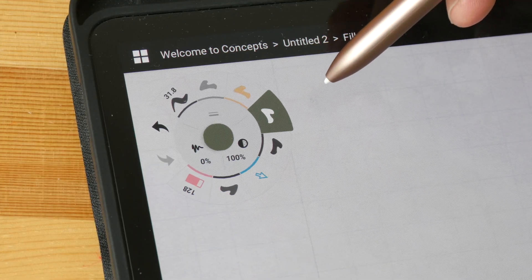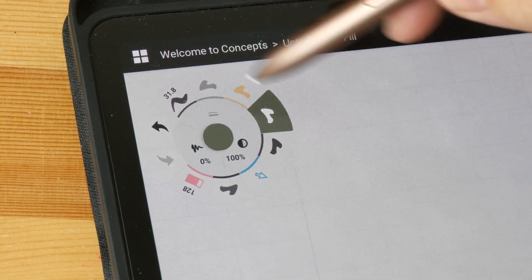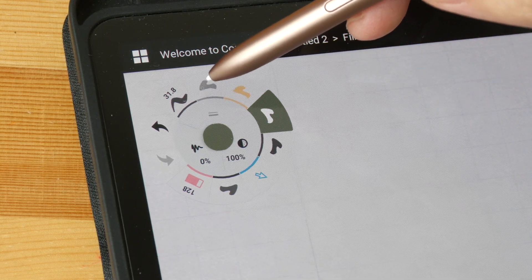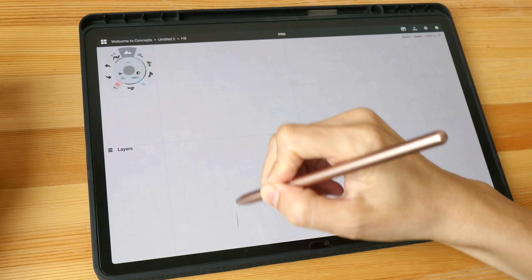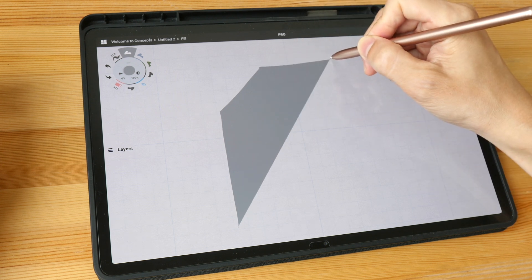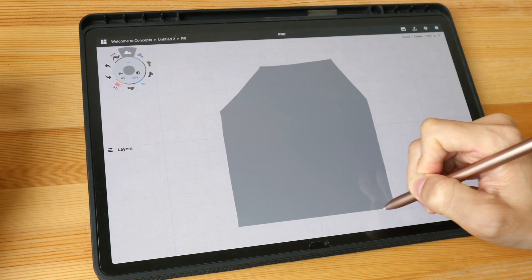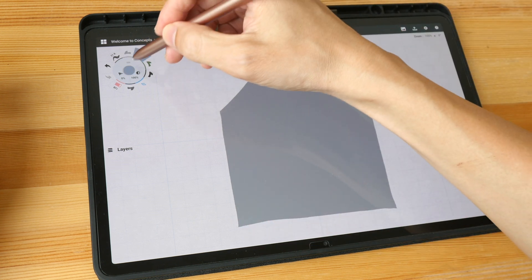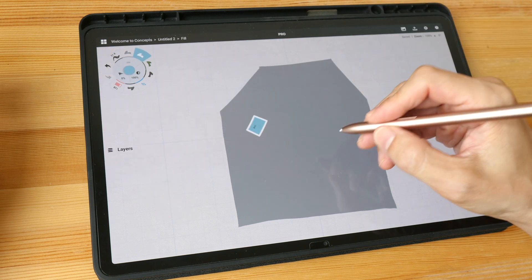One nice thing about Concepts is you can save several tools with their own colors. I have this fill tool here that is gray. Let me start by drawing a building first. As much as possible I'm going to try and avoid drawing with line. Let me switch to a different color — maybe a blue for the windows.